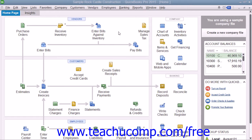That way, if the data in your company file becomes corrupted or lost, you can restore a copy of the file from a backup. To make your company file current again after restoring the file, you need to re-enter all transactions from the date that you created the backup file to the current date. However, that is far less work than re-creating the entire company file all over again.